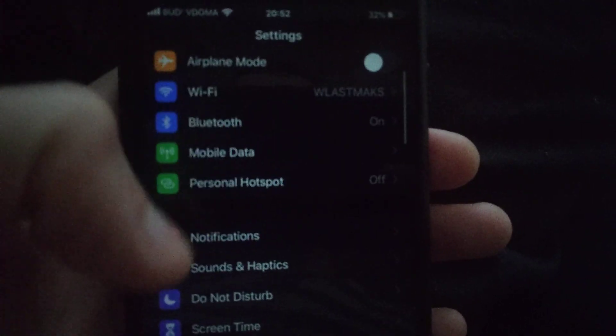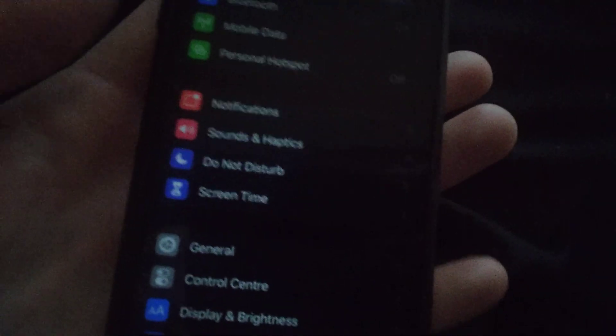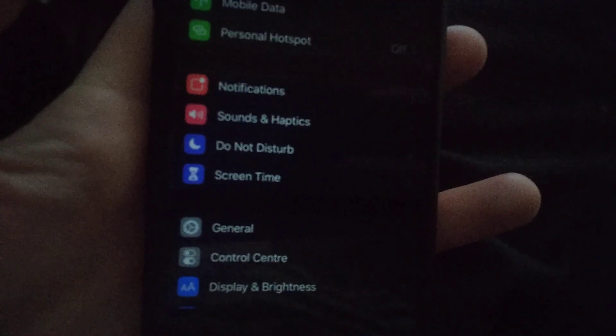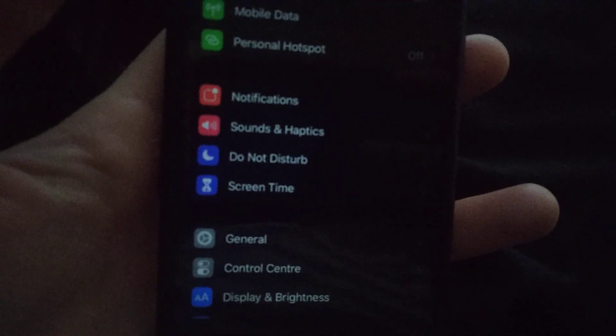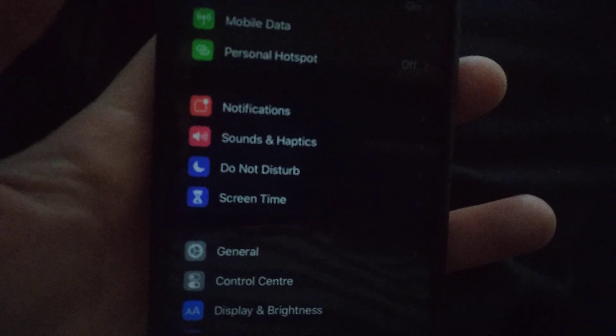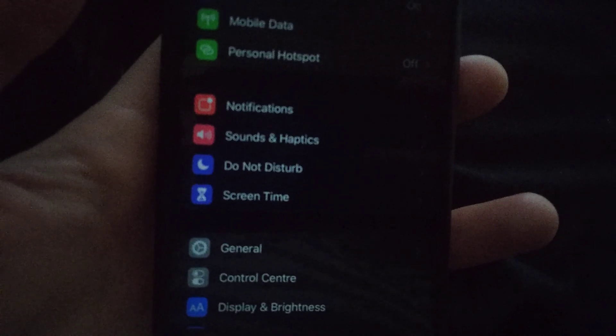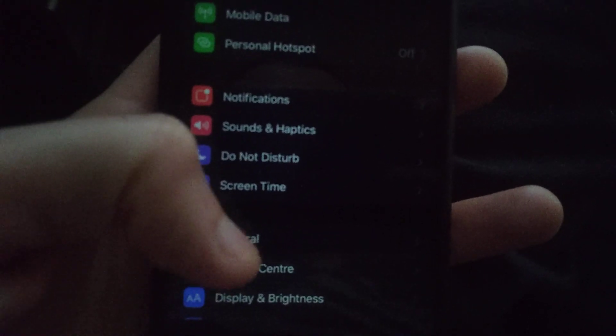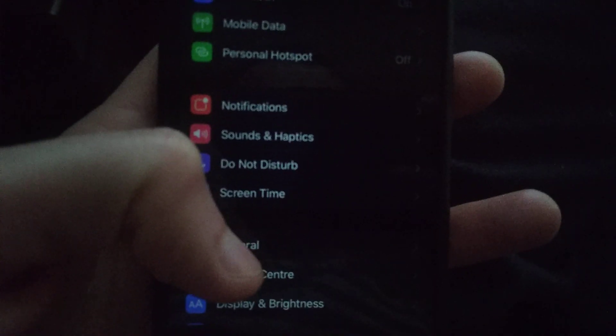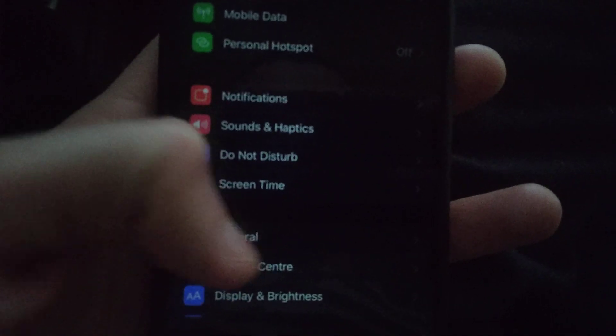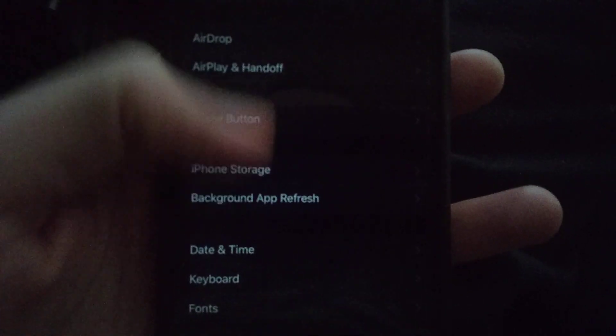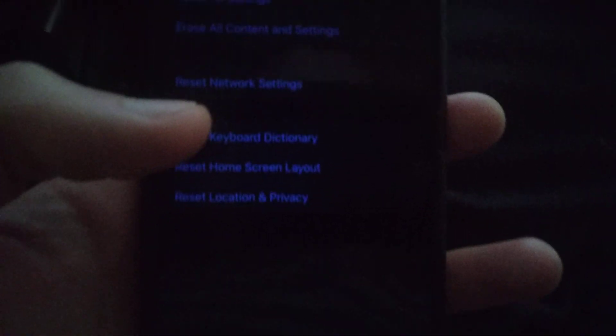You can also try to reset network settings. How you can do it: go to General, scroll down, and here you will find Reset. Just go here.